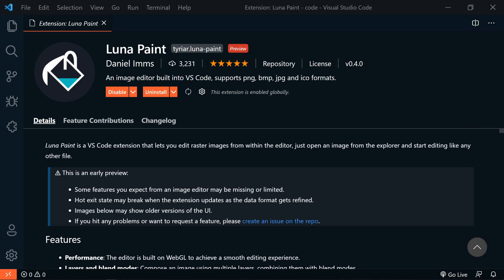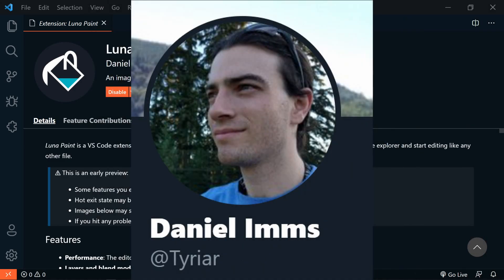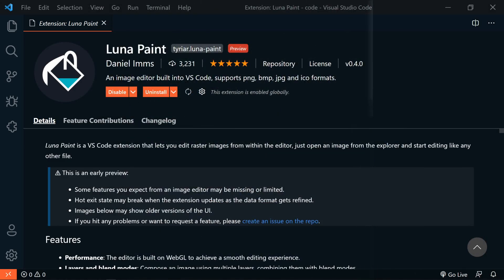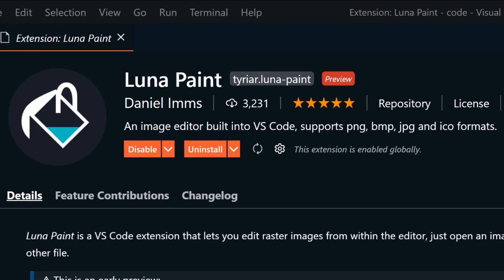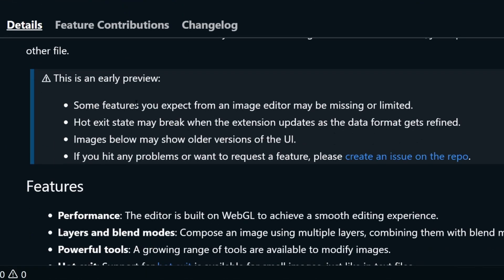Luna Paint is an image editor inside VS Code created by Daniel Imes. It's relatively new and is in preview. It supports PNG, BMP, JPEG, and newly added ICO support.